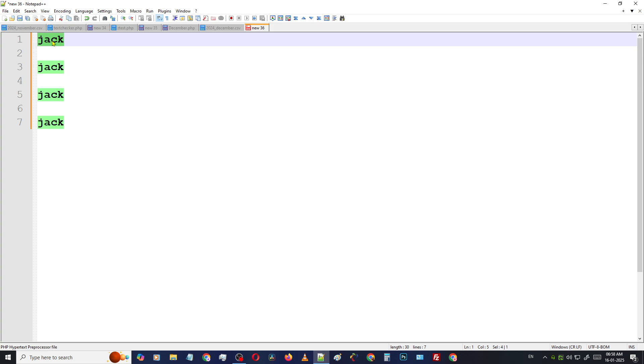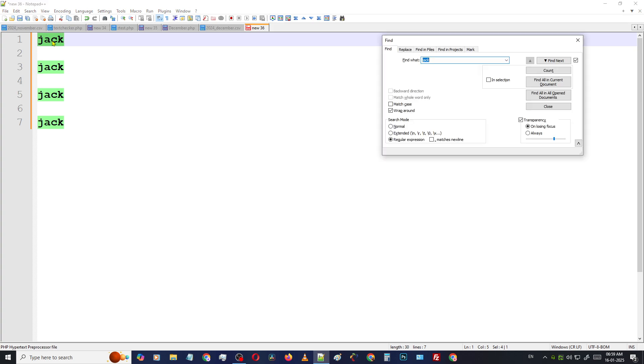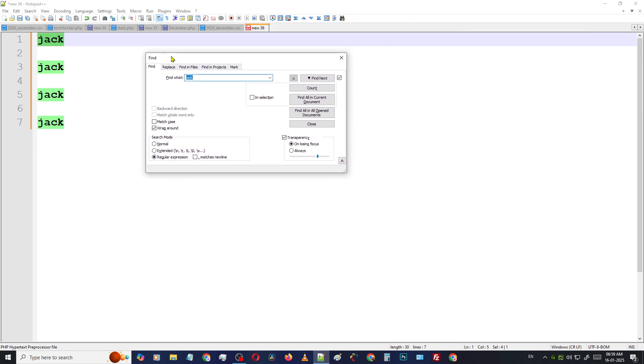Then just press Ctrl plus F on your keyboard for opening the Find toolbox. Then our toolbox is here.